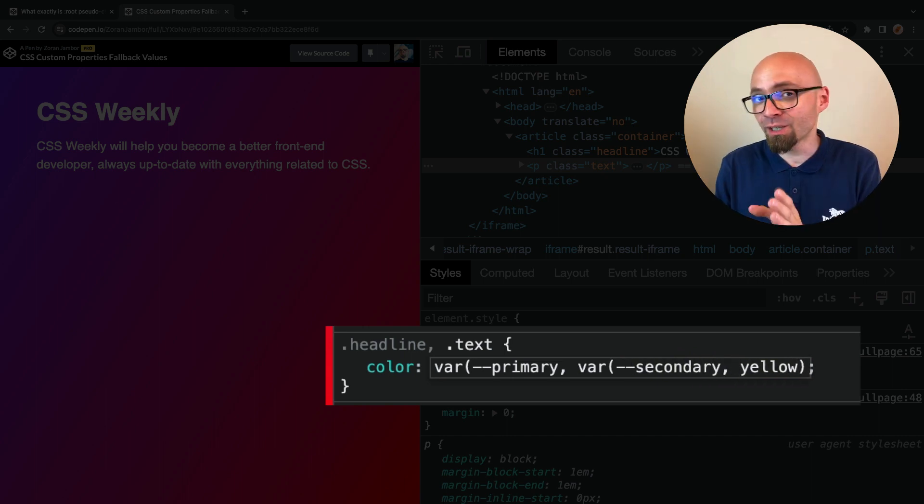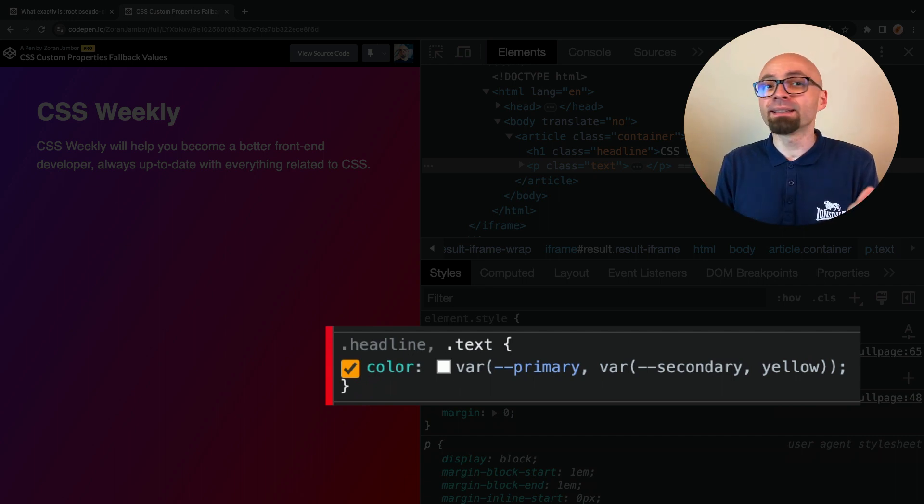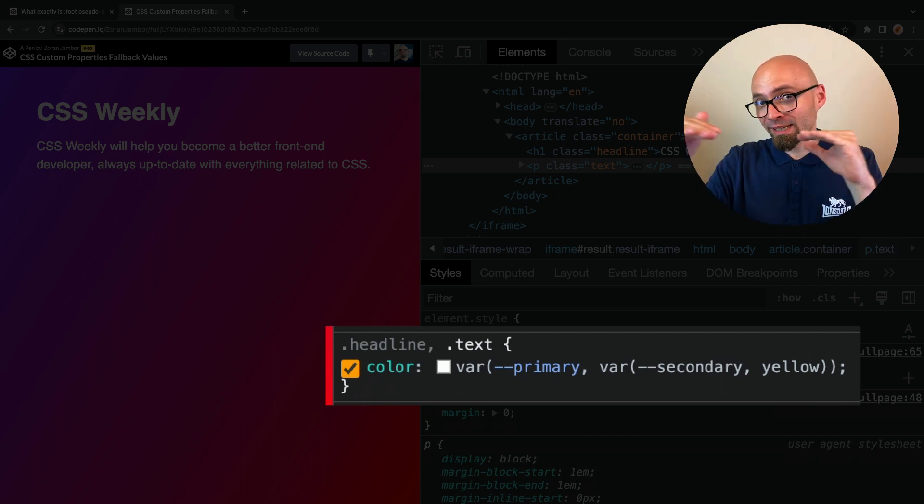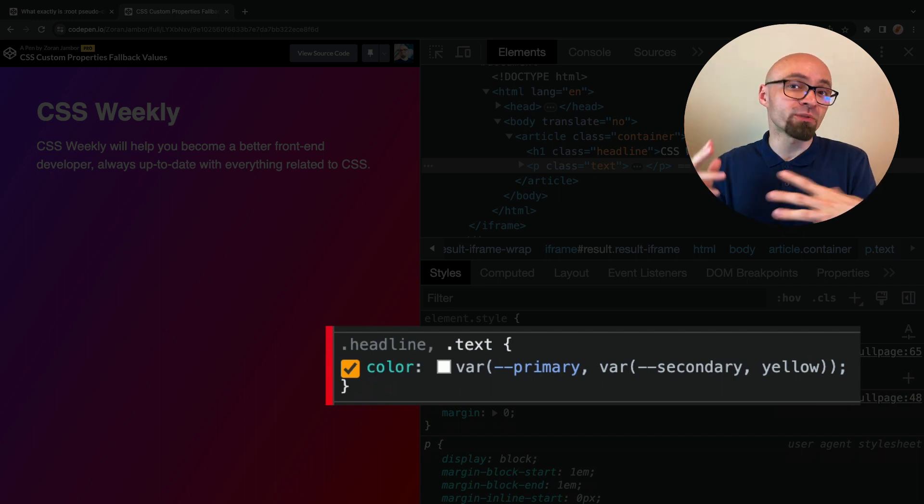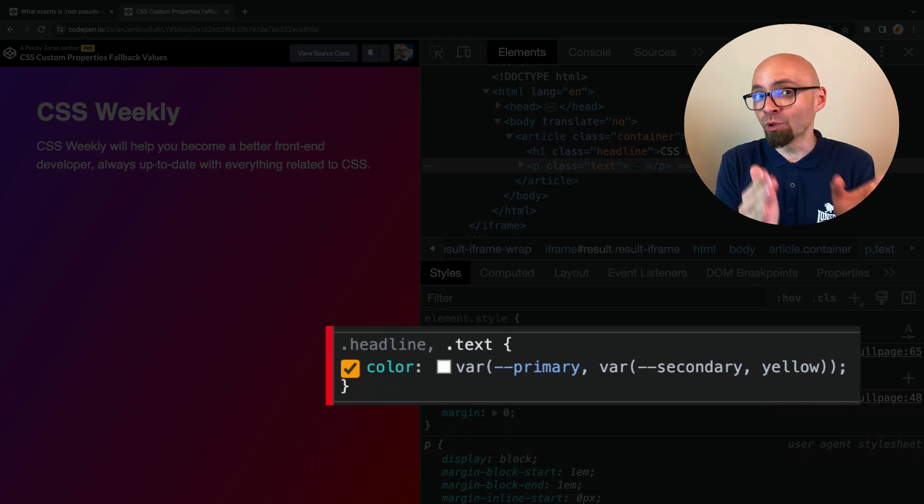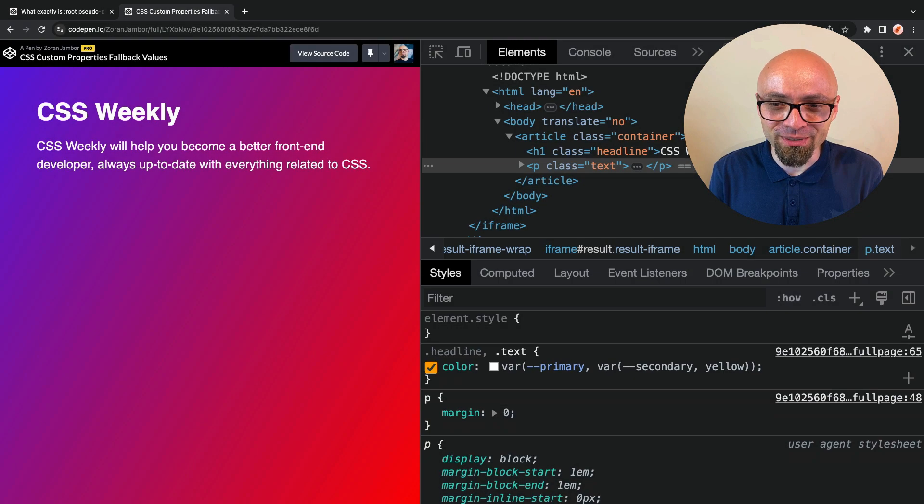This yellow will actually become a fallback for a fallback. So keep in mind that you cannot add multiple arguments here, but you can nest multiple var statements, in which case you can add multiple fallback values to your CSS variables.